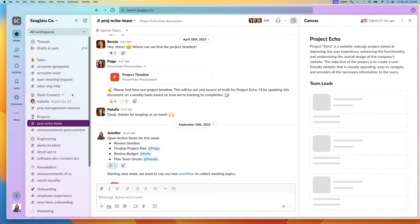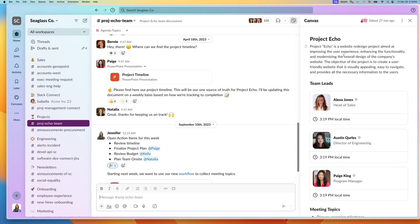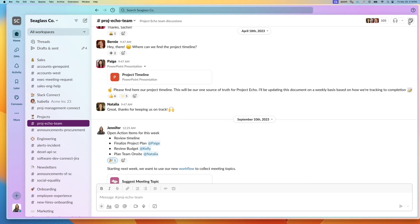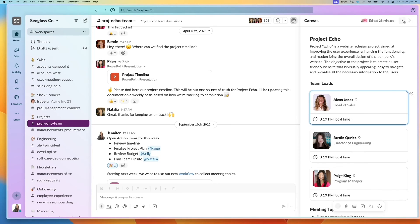We also have canvases that are associated with a specific channel. In this case it's one-to-one, and if other people are on the channel, you want to make sure that they can see it. You can click on the channel canvas and click on the three dot menu and show by default.